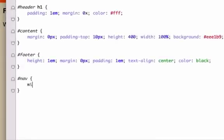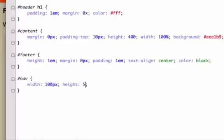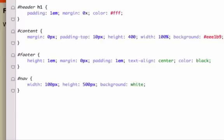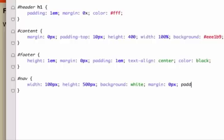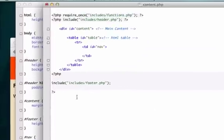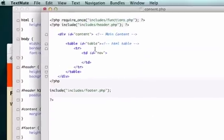Let's go ahead and create an ID for nav. I'll give it a width of 100 pixels, a height of 500 pixels, a background of white just because it's a tad bit different color from the background in our content, margin set to zero because I don't have a reset file, and padding zero all around. Go ahead and save that.